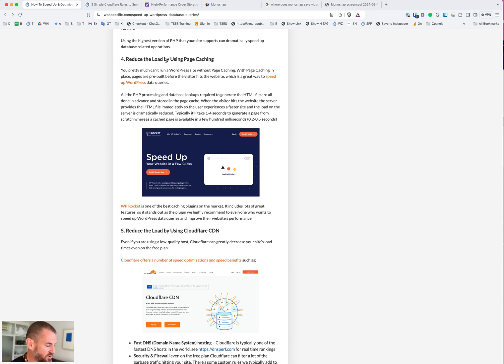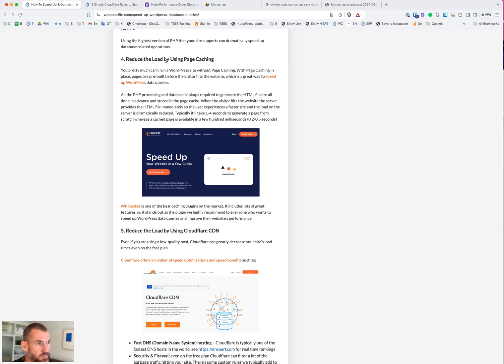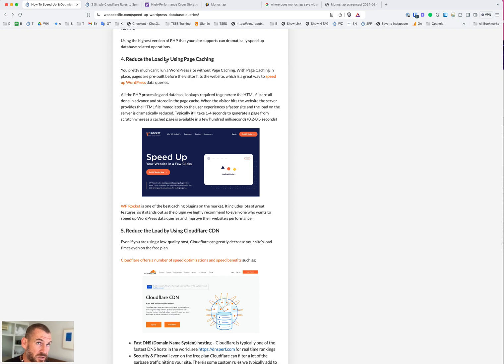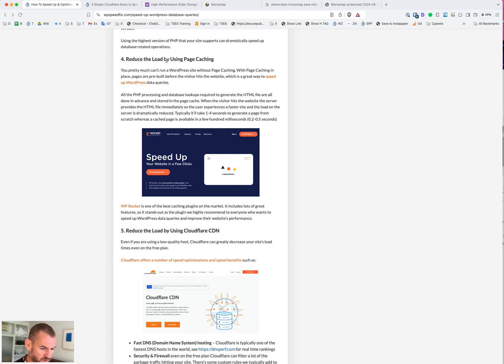The two plugins we recommend here are WP Rocket or FlyingPress. Some hosts have page caching built in. You'll still get a performance benefit using one of these plugins because it will manage the cache better. By default, logged in users are not cached, but these plugins can cache those sessions for logged in users as well. For membership sites and WooCommerce sites, that will help a lot.